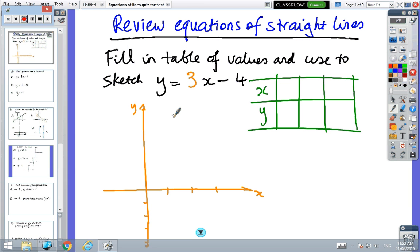We're looking at a revision video for coordinate geometry, specifically the equations of straight lines. We're not doing distance, midpoint and gradient, although gradient does come up. The first question is just drawing a straight line using a table of values. I've set up a table — use any numbers you like, then when you're ready, do it.